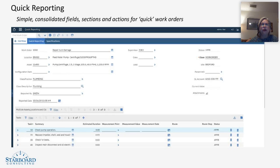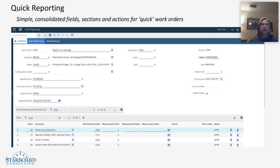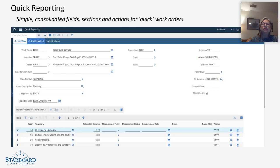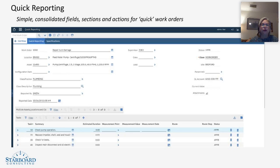As you go down the page in quick reporting, you notice you can enter your actuals, including labor, materials, tools, services. Even failure reporting can be added in your work log, all in one streamlined one-page work order. This is the beauty of quick reporting.